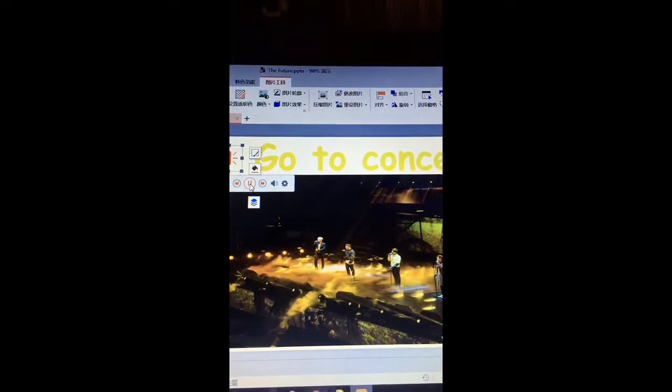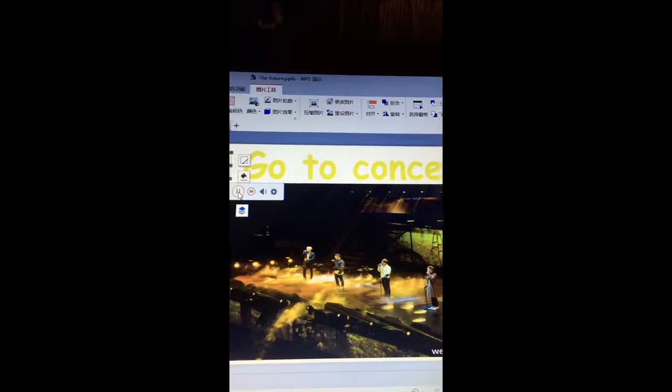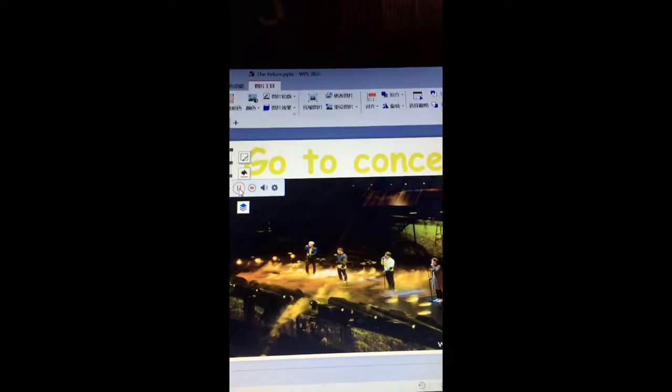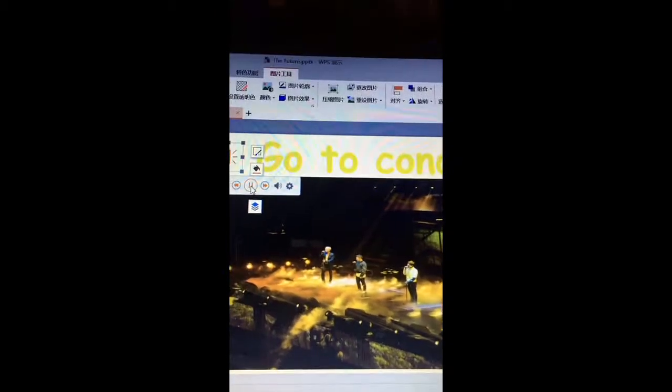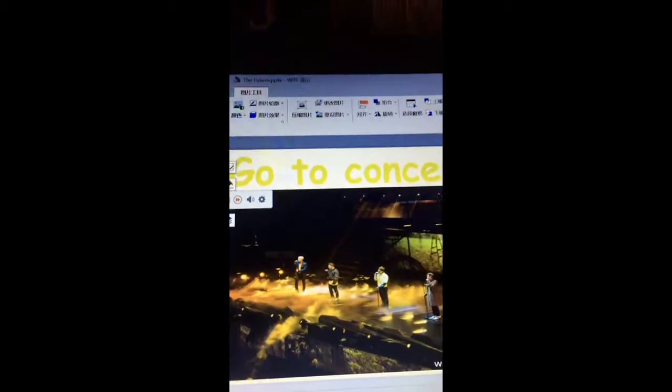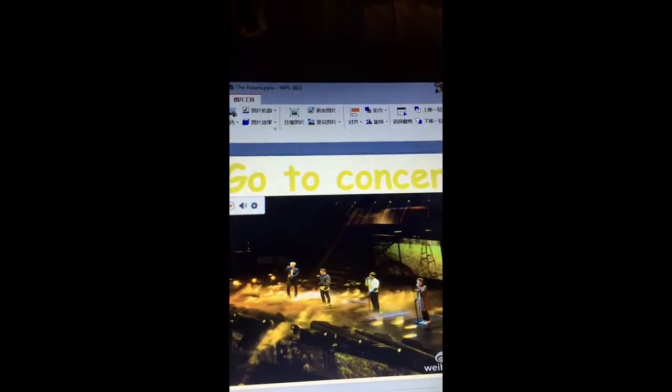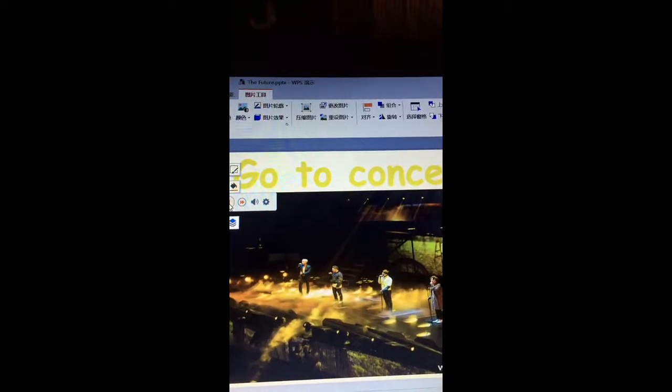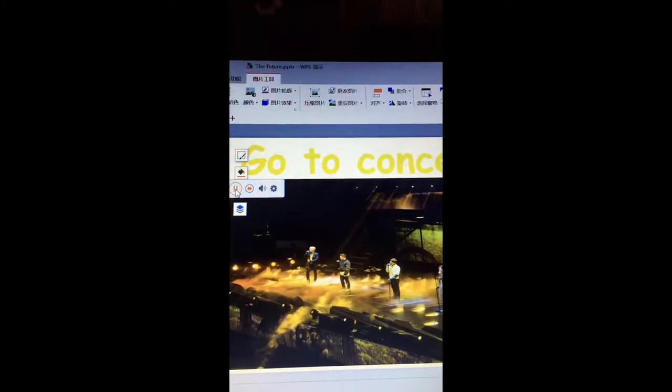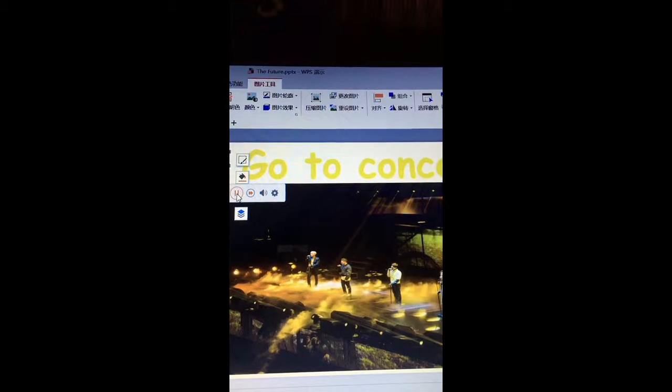I will go to a concert for my favorite star. They are a team. They sing and dance very well. Their name is very good. I hope I will go to their concert this year.